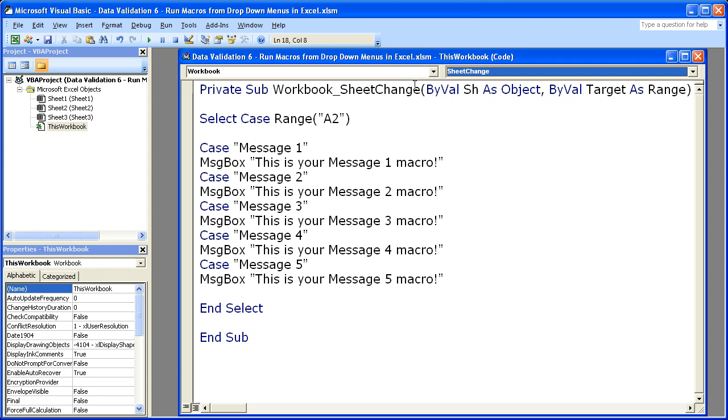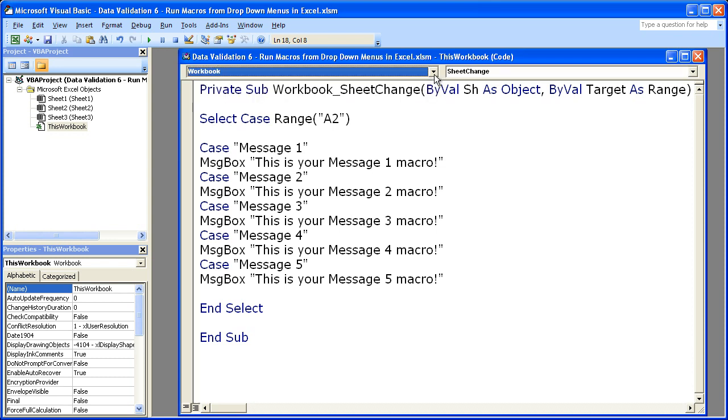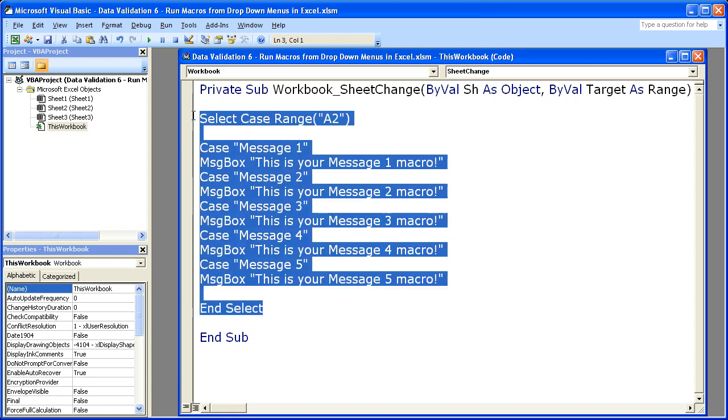Now the left one means it's going to work for the entire workbook. That's why we want to say workbook. On the right, sheet change means that it's going to be enacted or this macro will be run every time something on the worksheet changes. And since we're going to be changing the values in the drop-down menu, we want to run a macro every time that changes. Now moving on from that. Remember, that's the most important part. The rest of this macro just checks what's in the cell.